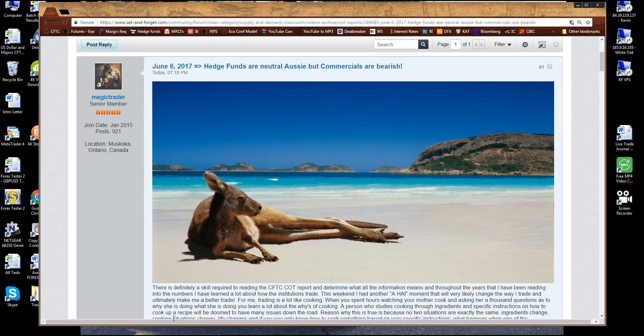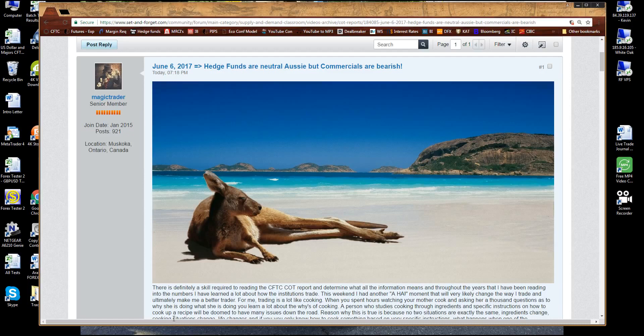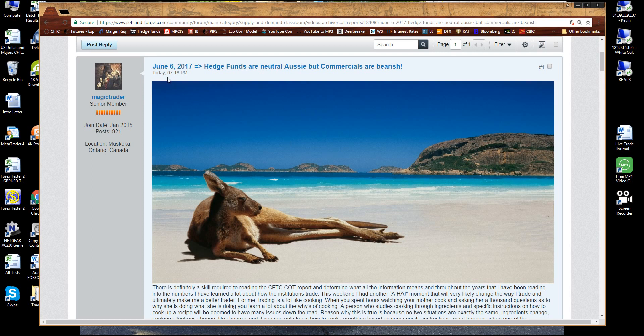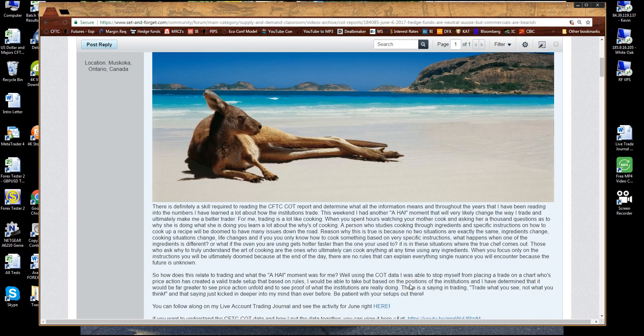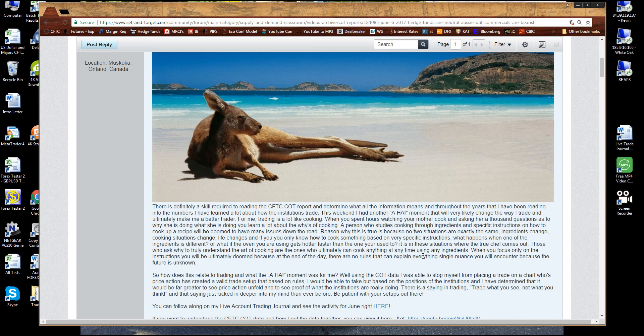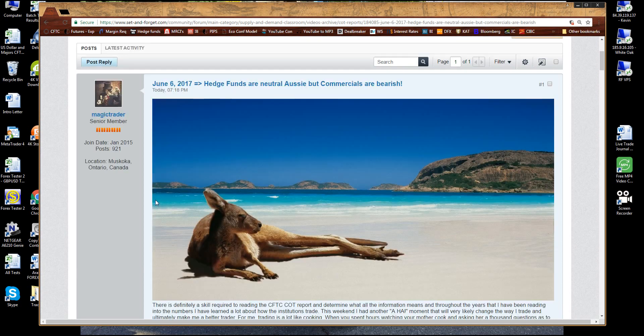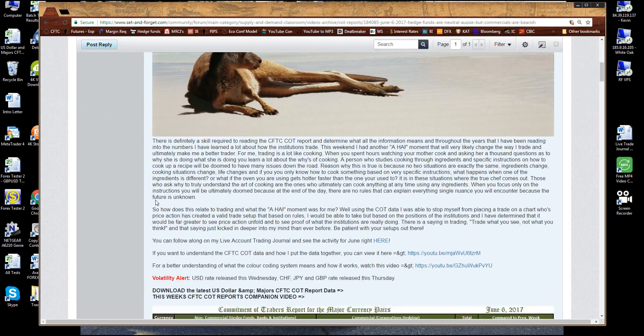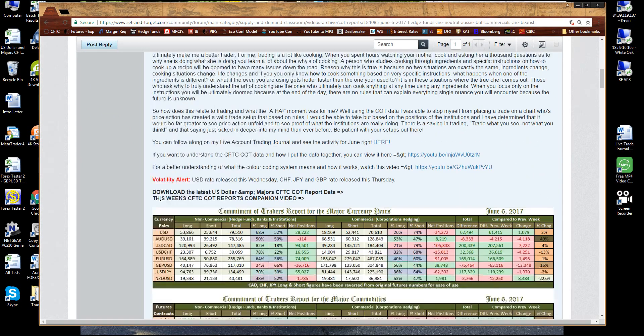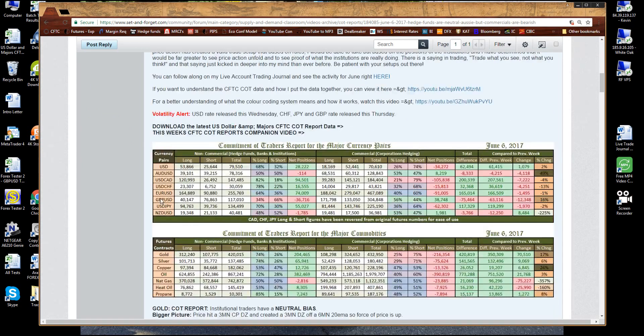How's it going fellow traders? It's MagicTrader here and I just finished posting the latest hedge fund report for the CFTC data. This one is dated June 6, 2017. So take a look at it. It's got some good information there. I broke down an aha moment that I had this weekend while I was cooking up this report and reviewing my charts. So it's a good read, I think. You might want to check that out.